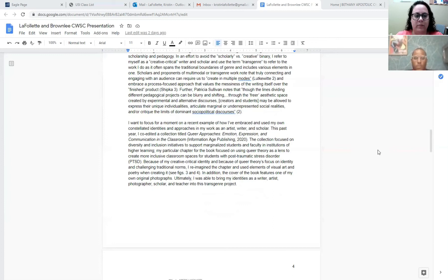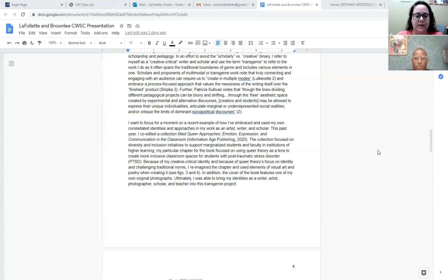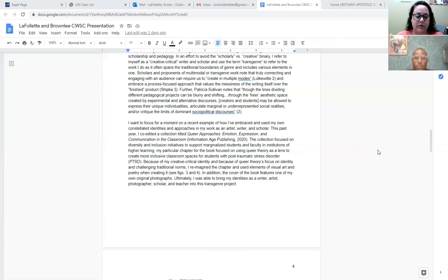I want to focus for a moment on a recent example of how I've embraced and used my own constellated identities and approaches in my work as an artist, writer, and scholar. This past year I co-edited a collection titled Queer Approaches, Emotion, Expression, and Communication in the Classroom. The collection focused on diversity and inclusion initiatives to support marginalized students and faculty at institutions of higher learning and my particular chapter for the book focused on using queer theory as a lens to create more inclusive classroom spaces for students with post-traumatic stress disorder. Because of my creative critical identity and because of queer theories focused on identity and challenging traditional norms, I reimagined the chapter and used elements of visual art and poetry when creating it. In addition, the cover of the book features one of my own original photographs. Ultimately, I was able to bring my identities as a writer, artist, photographer, scholar, and teacher into this trans-genre project.